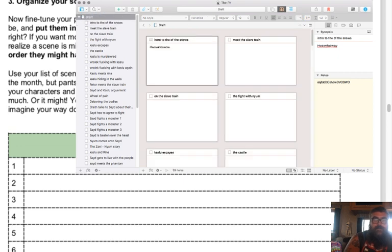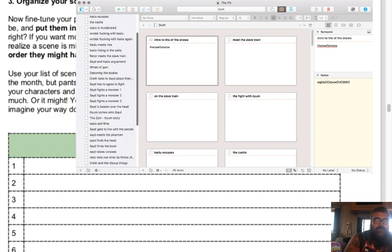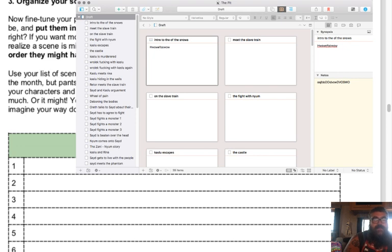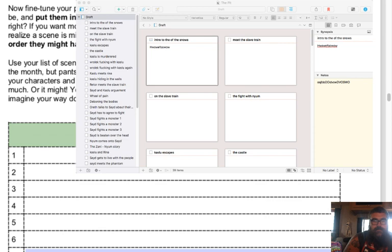Going back to the corkboard view — I've come up with around 39 or 40 little scene ideas for my plotting and Preptober stuff, so that's moving along quite a bit.